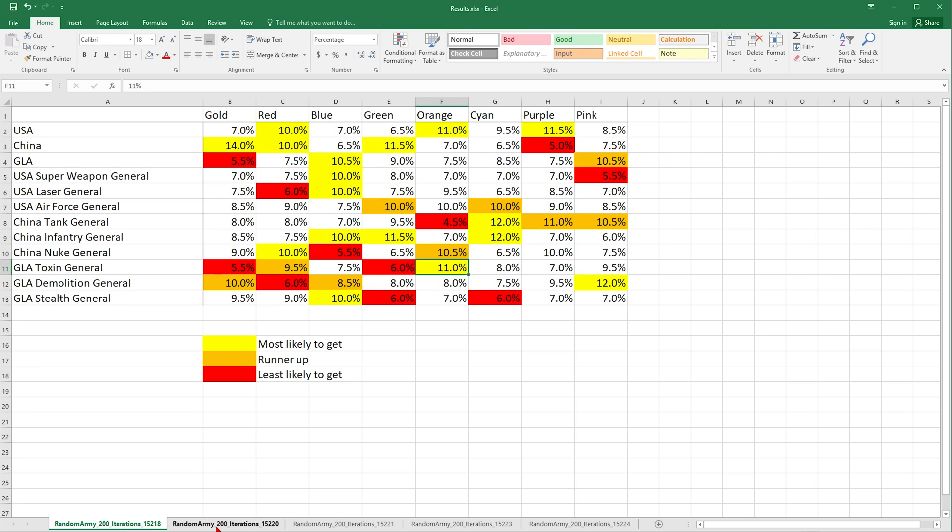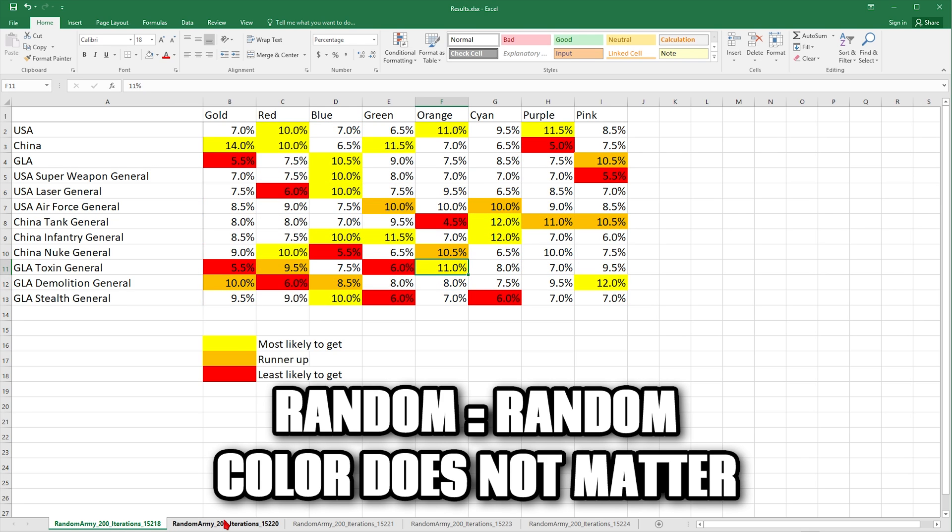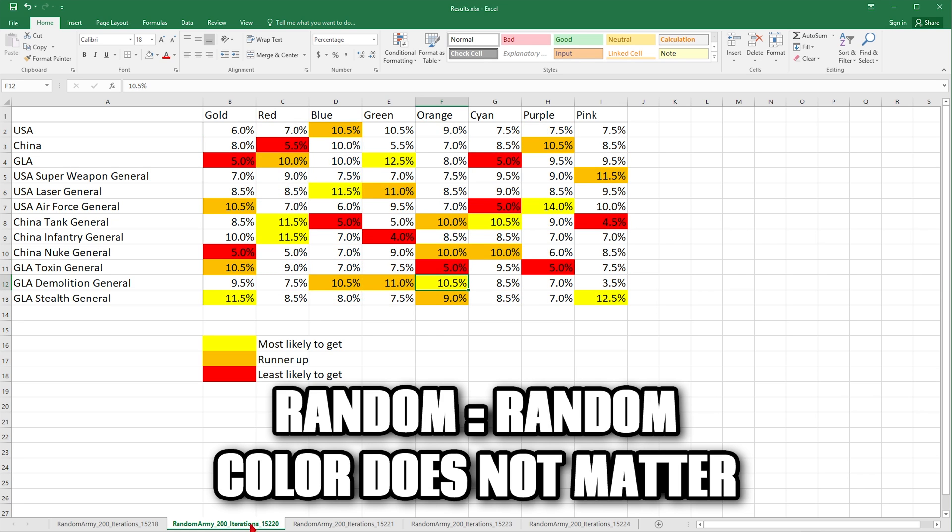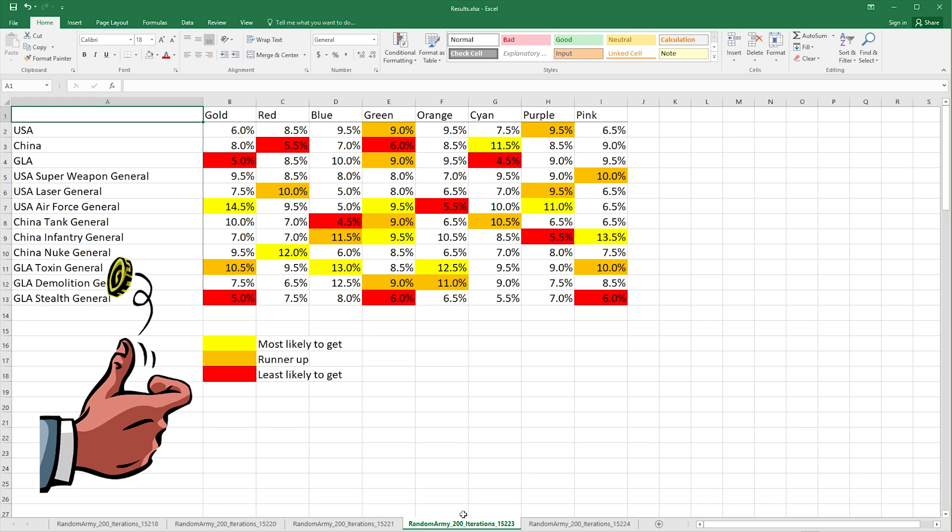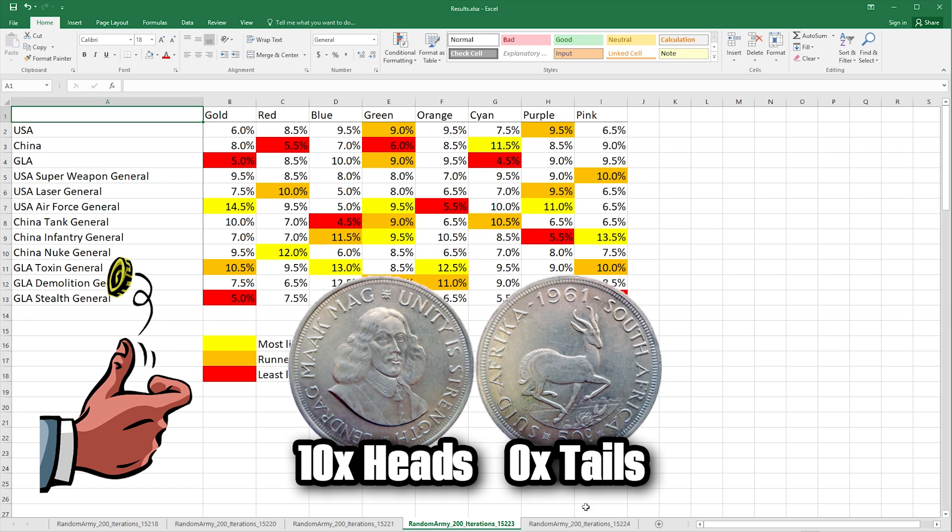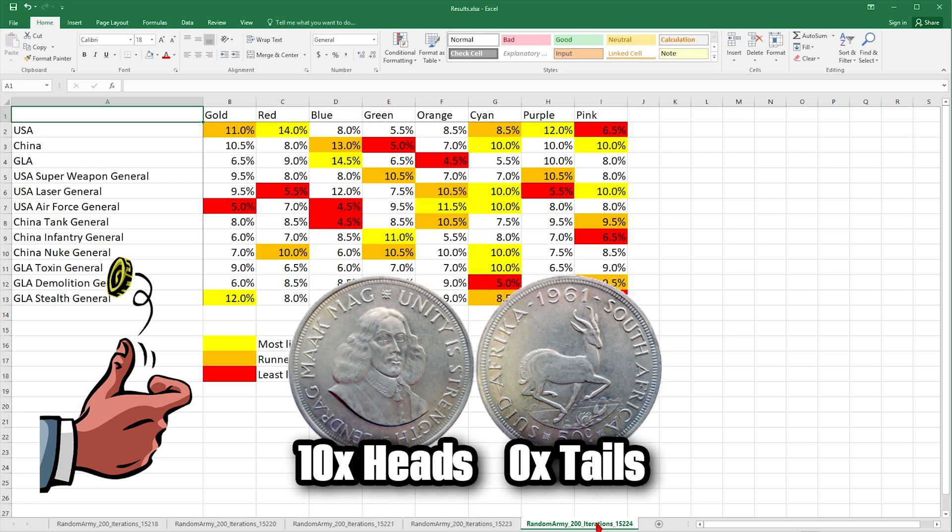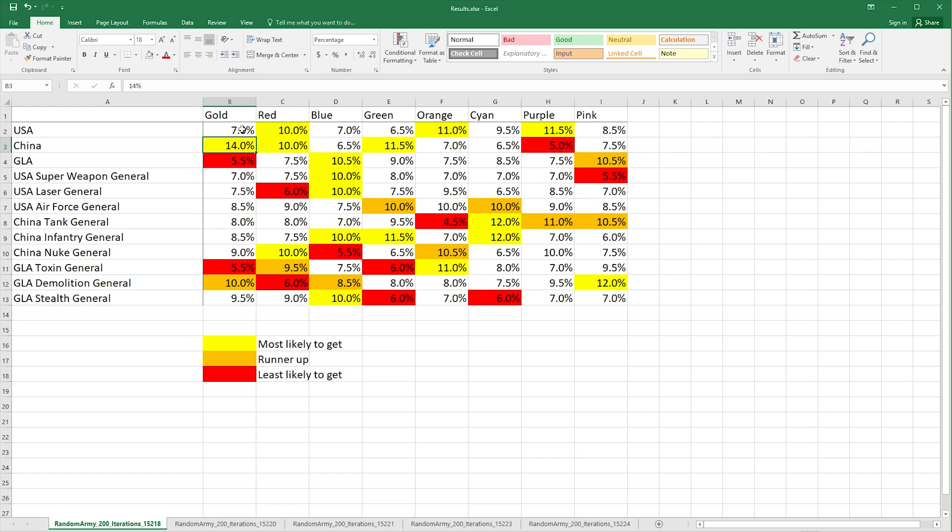And you could try and say well maybe you're more likely to get something like China here or GLA there, but essentially what it comes down to is this is just random. If I flip a coin, if it's heads or tails I could get heads 10 times in a row, there's nothing wrong with that. It doesn't mean my coin is manipulated, random is just that way.